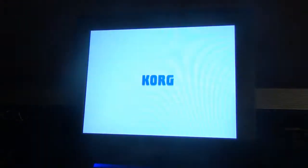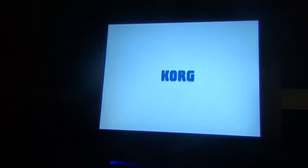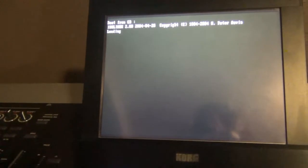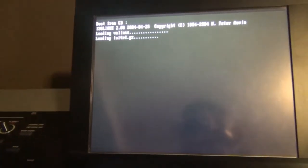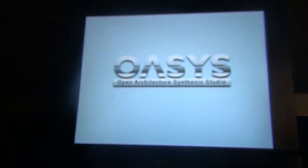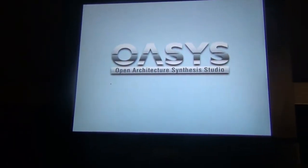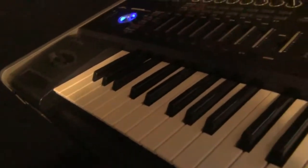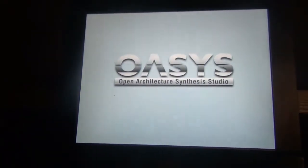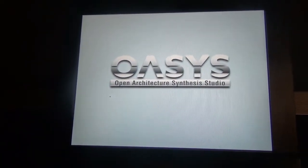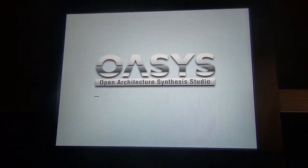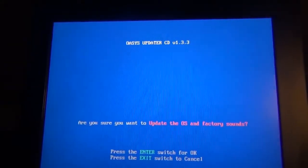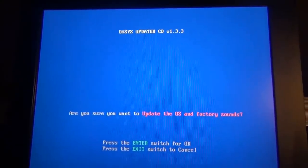Okay, so we're going to be updating the OS on the Korg Oasis. I burned a CD, an ISO image of the update 1.3.3a for the Korg Oasis, and it's now booting up with the CD installed inside. Pretty much it's going to take us to a screen, and this is the latest, the last version they made, version 1.3.3a.